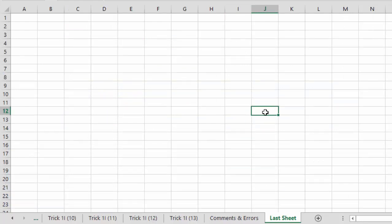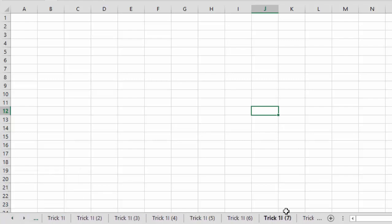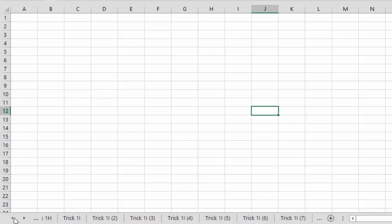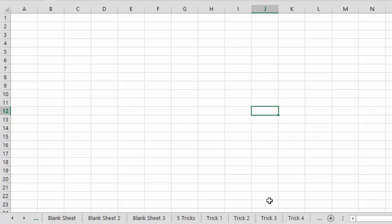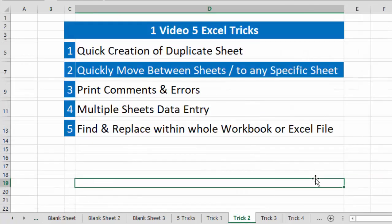Now let's say I want to move back to my original sheet 'Trick 2'. Using the normal method, I click the left arrow repeatedly, watching for that sheet name, clicking until I find 'Trick 2' and then clicking on it. This is the normal method that most people use.